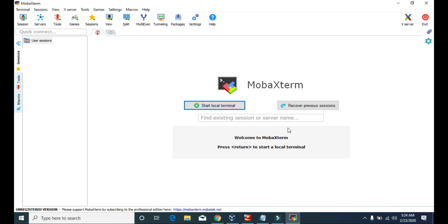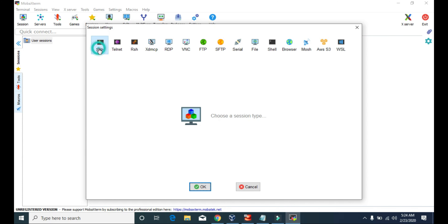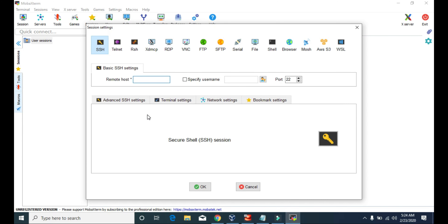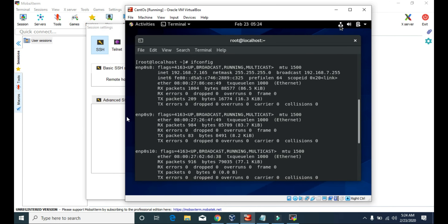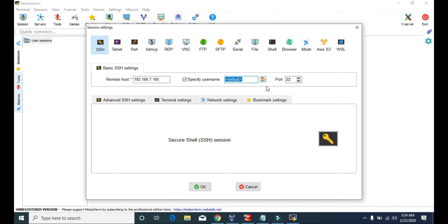To connect to our virtual server, go to Session and select SSH. Then in the remote host field, type the IP address of our virtual server: 192.168.7.165. Then choose the username root. The default port number for SSH is 22 — we can change it but we'll leave it as 22. Hit OK.